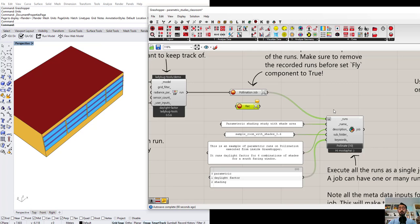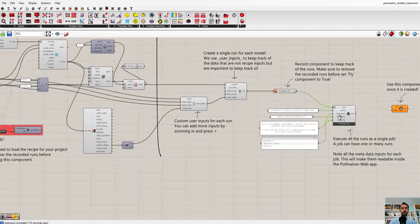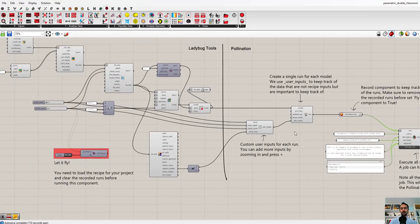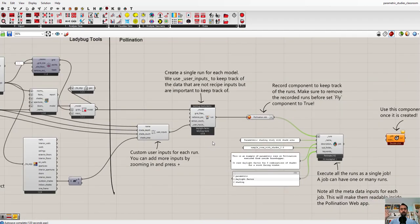We want to have a design explorer kind of interface generated after you run all these studies. As for optimization — that's a different video. We don't support optimization with Galapagos because every single Galapagos iteration needs to be calculated one at a time, but there should be solutions we'll talk about later. So let's just focus on the task at hand: setting up a parametric study and running it on Pollination.